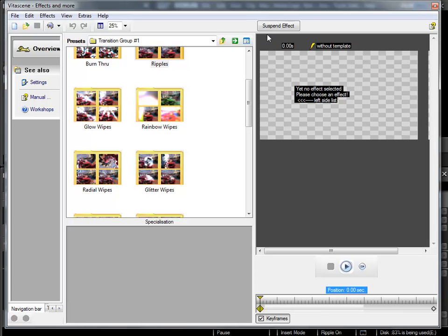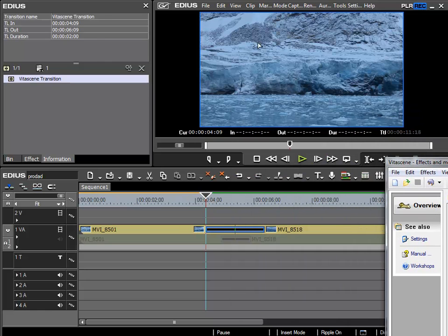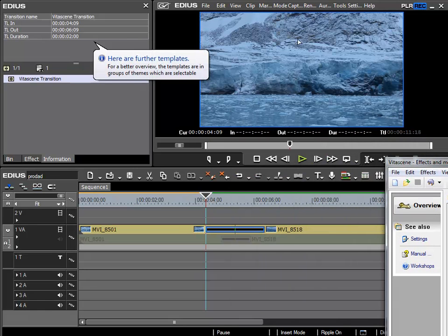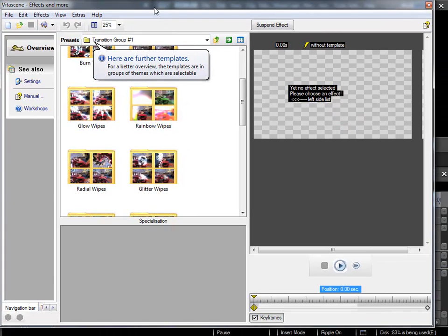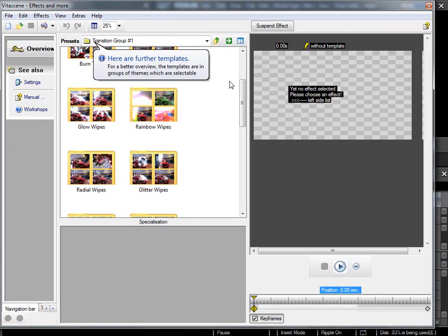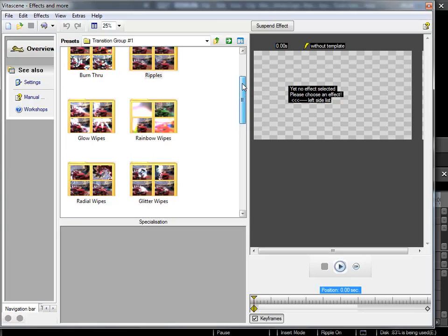For users who have a larger workspace, you could move the entire window to the side and then see the preview directly from within EDIUS. In our case here the recording area is too small, so I'll keep it as it is.